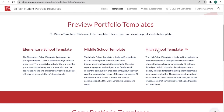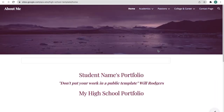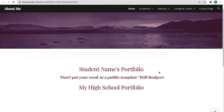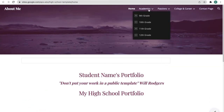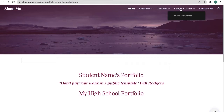And finally we have a high school template. When students make a copy they can fill in their information. There's a section for academics by grade level, an area for their passions, for college and career, and a contact page.